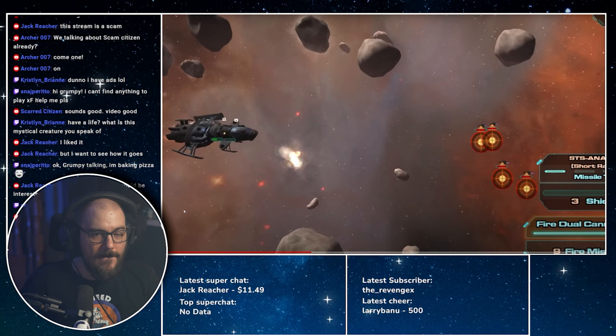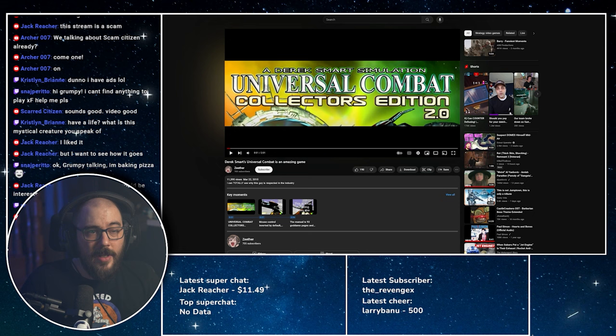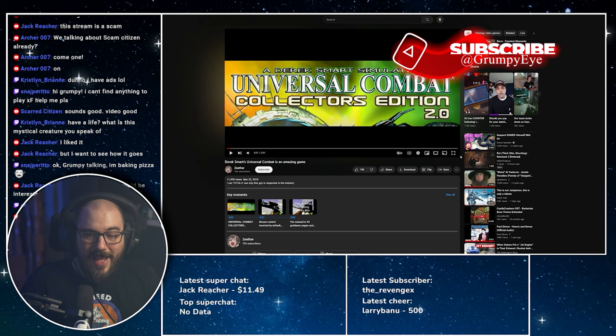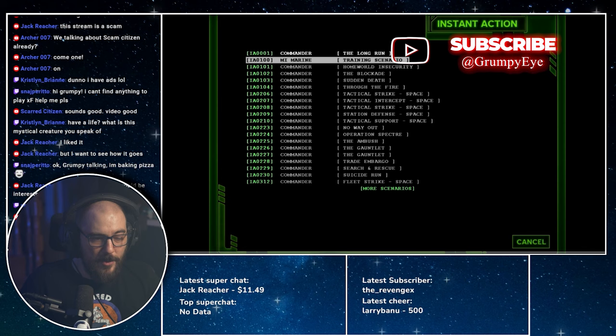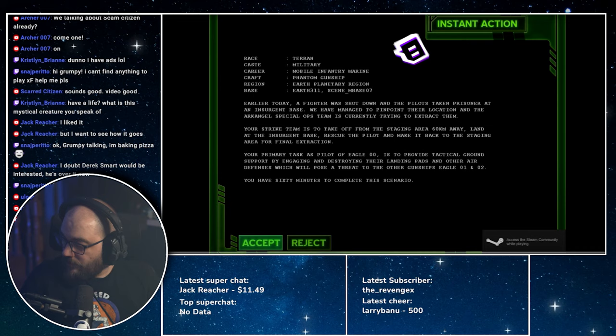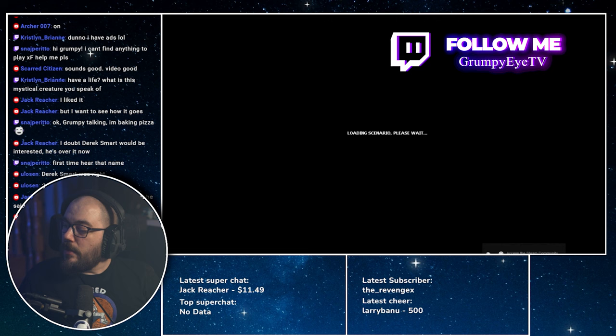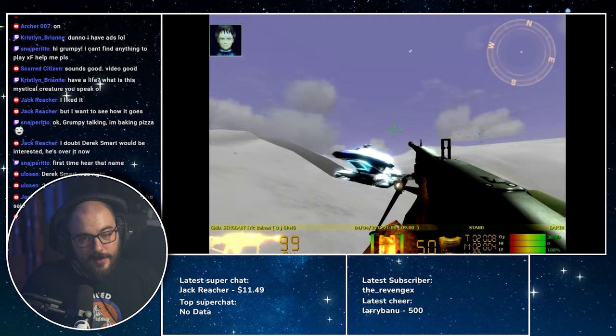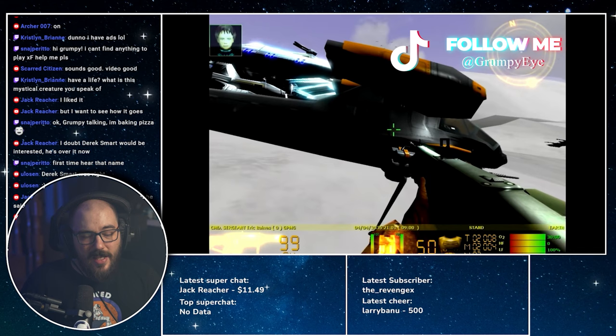You would say yeah, this is probably from the early 2000s. No, this is 2009. Right, let's continue. We have Derek Smart's Universal Combat. The video is called 'Is an Amazing Game,' just check this out. I don't know about the music, maybe it's gonna get me demonetized.